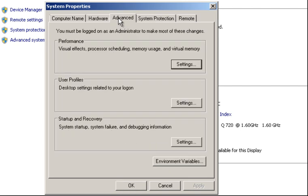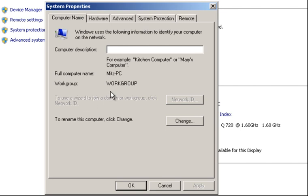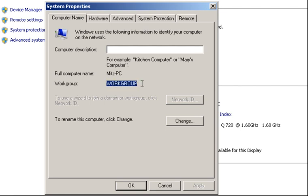The other tabs are just settings for your system properties — nothing to do with this right now. Something that does matter is the computer name, because you don't want both computers to have the same name. Also note the workgroup — in this case it's called Workgroup. Make sure the other computer is on the same workgroup, and you can also check whether they've got the same workgroup password.